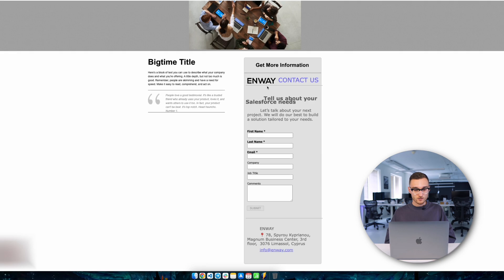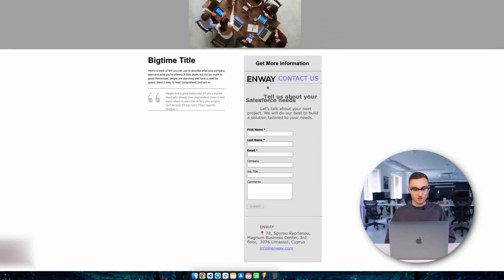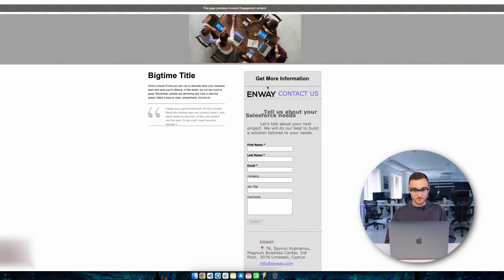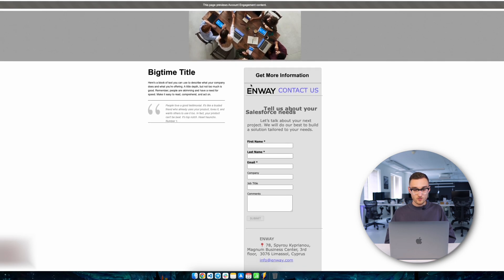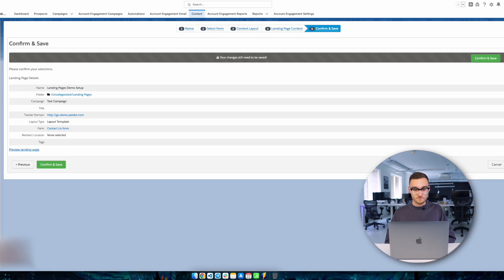We've reached the end and now we can look at the result. Everything is as we set up earlier. Now just save and use this landing page for its intended purpose.